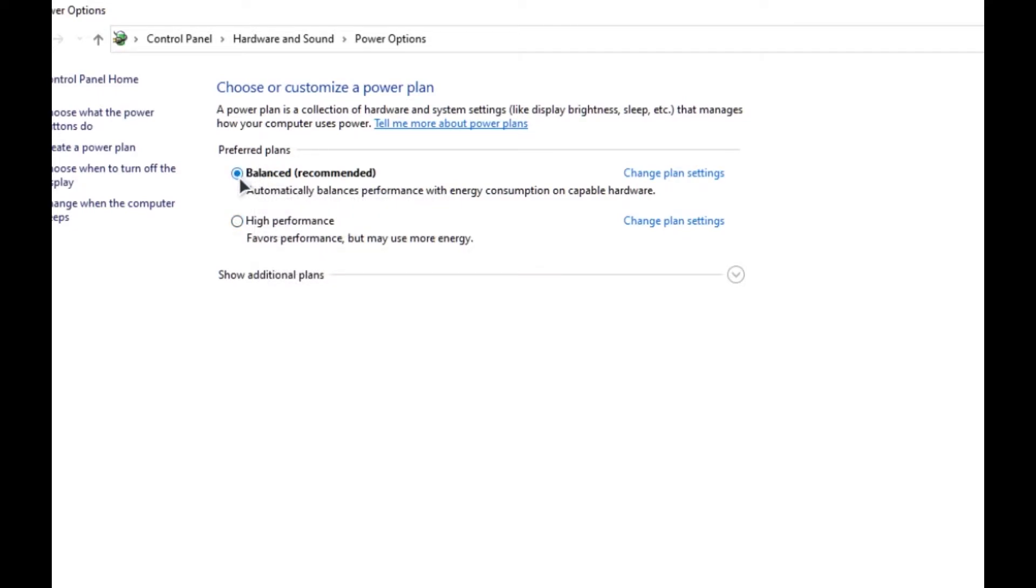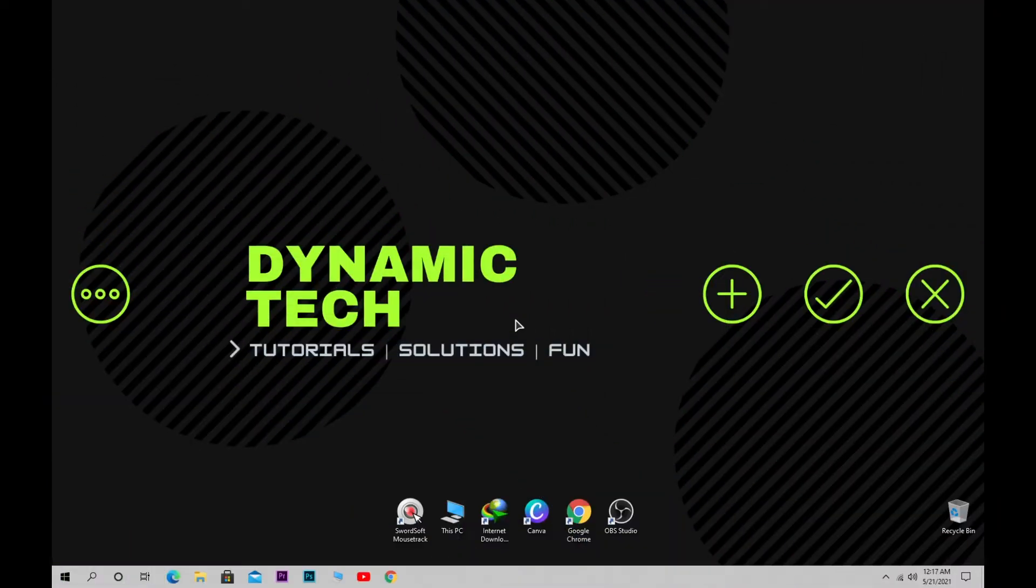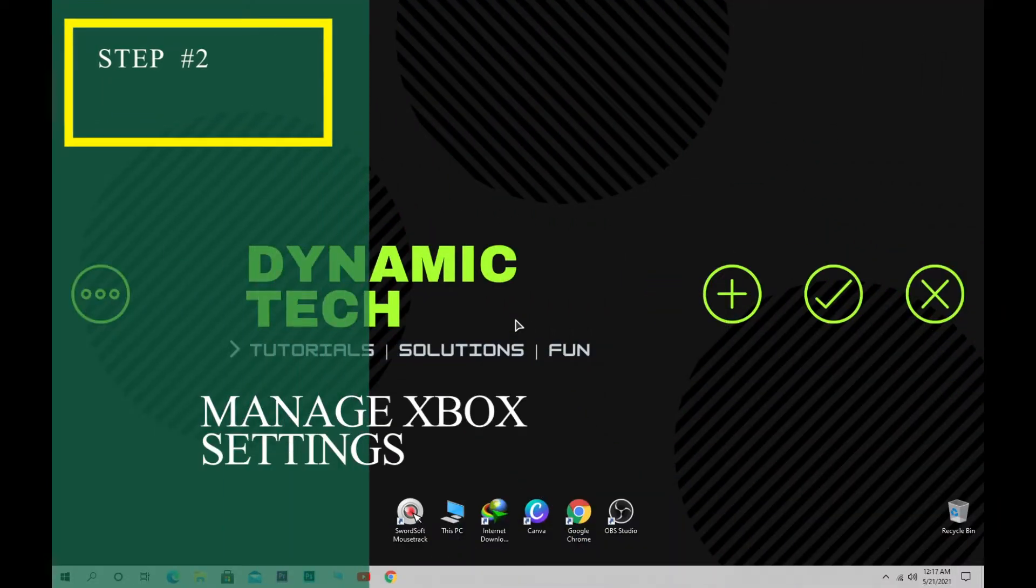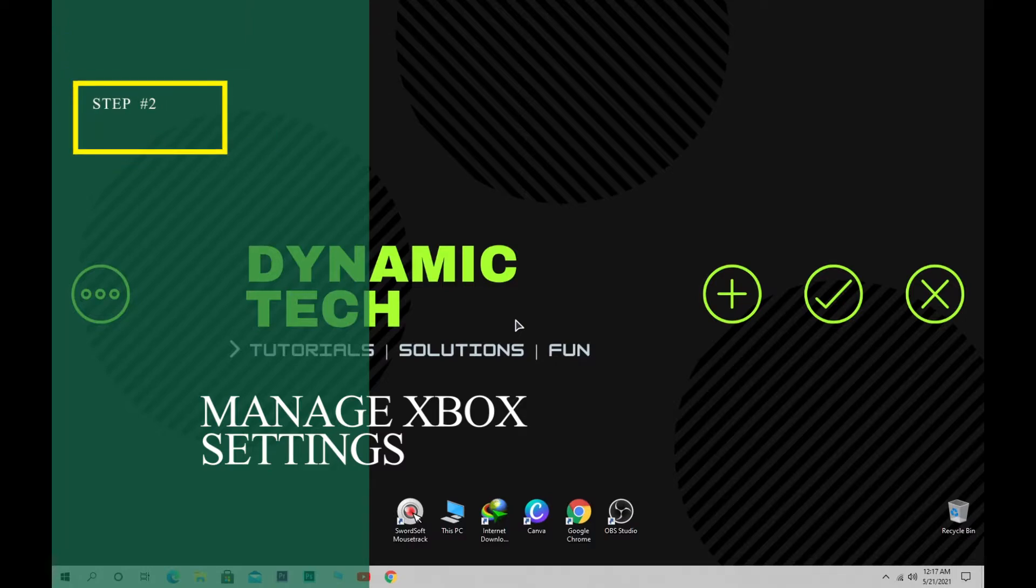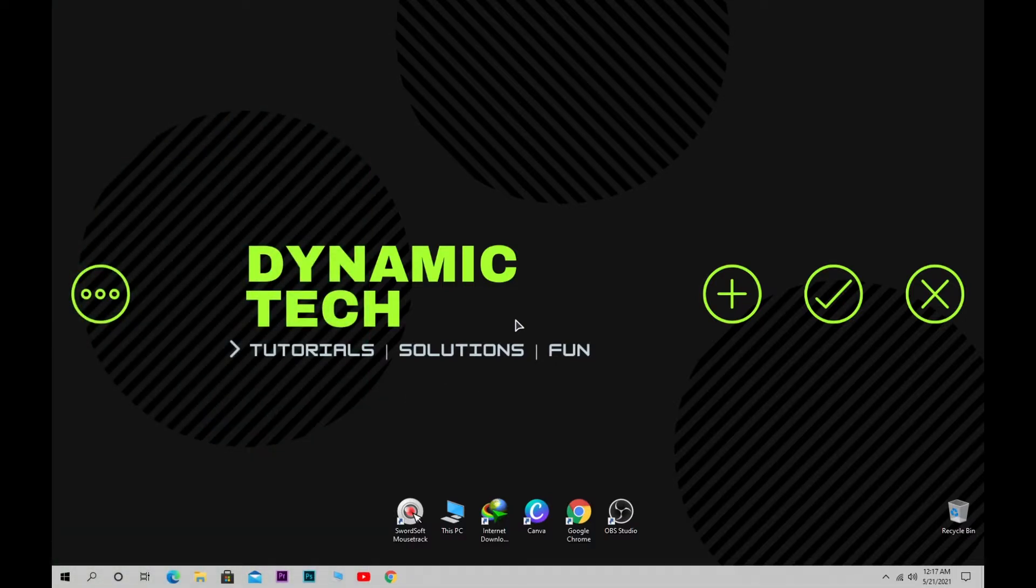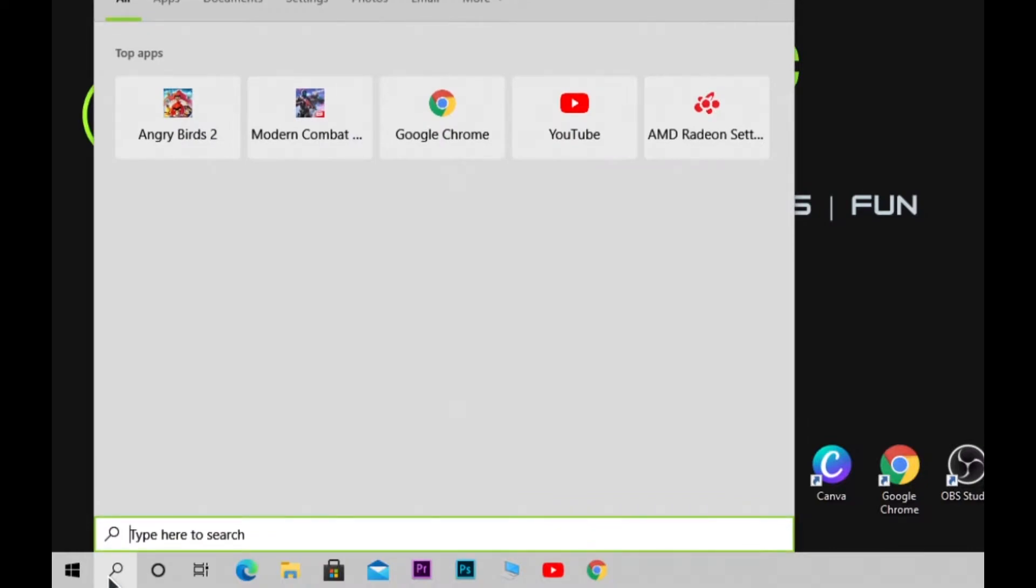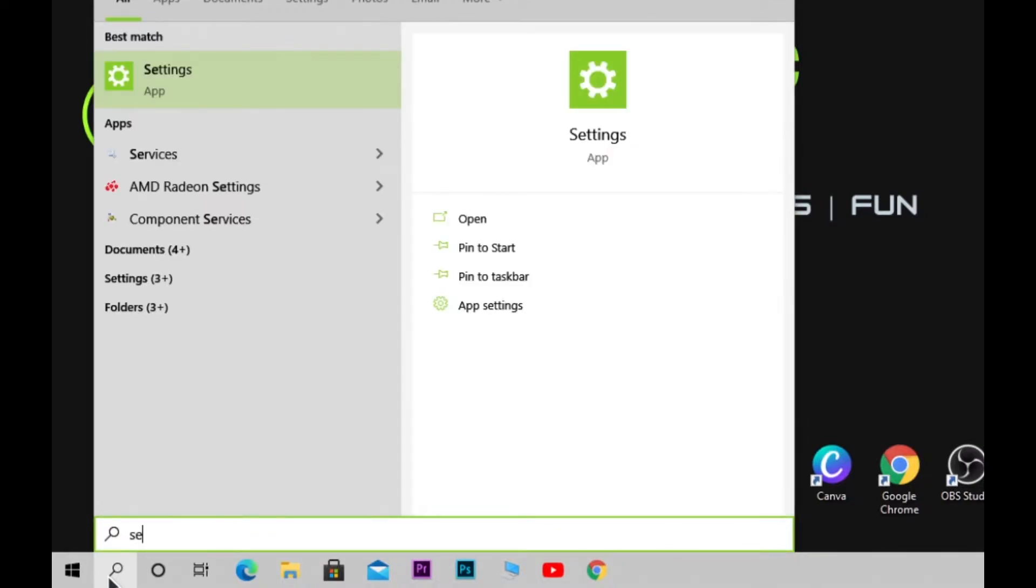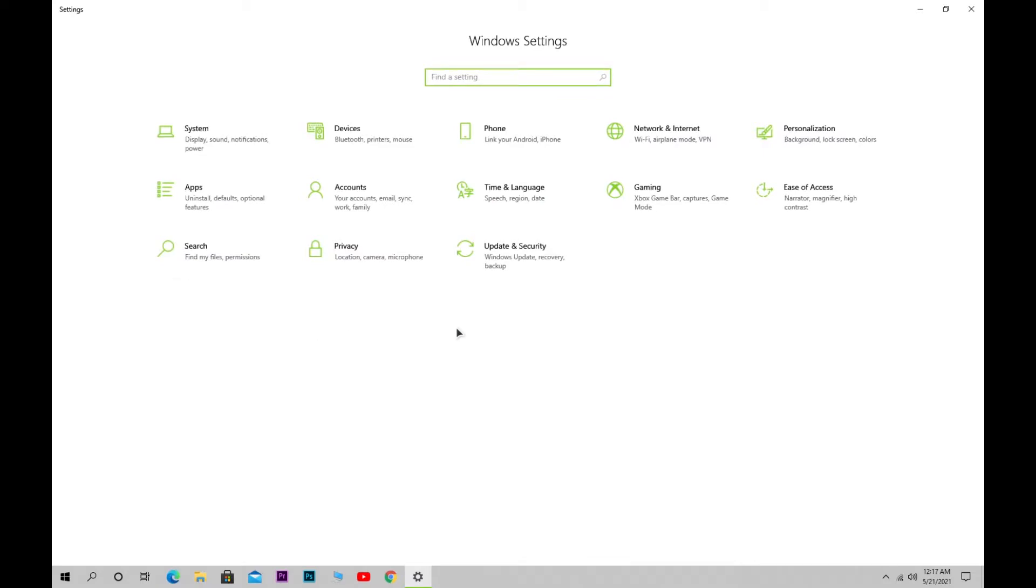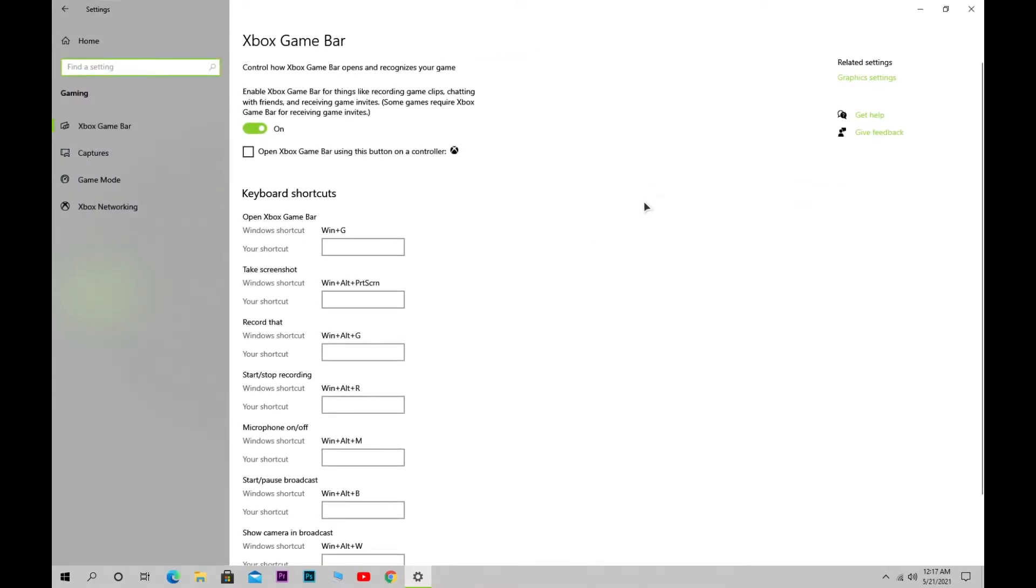Second step: configure Xbox Game Bar and Game Mode. Go to the search bar and search for Settings. Click on the Settings app. In Settings, you'll see a Gaming option - click on it. Turn off Xbox Game Bar, then click on Game Mode and turn on Game Mode.